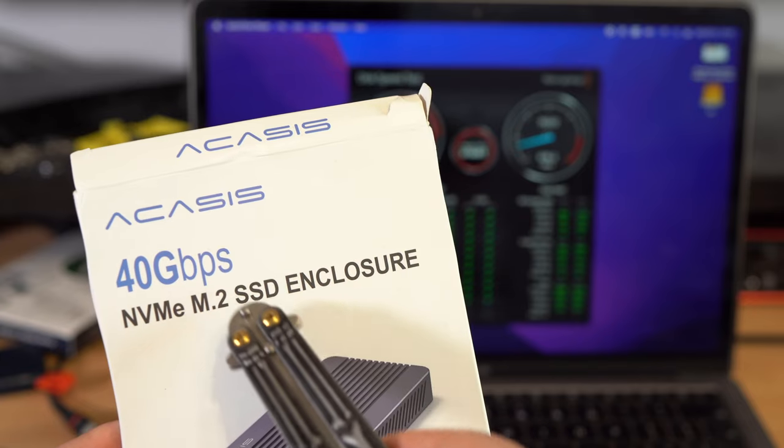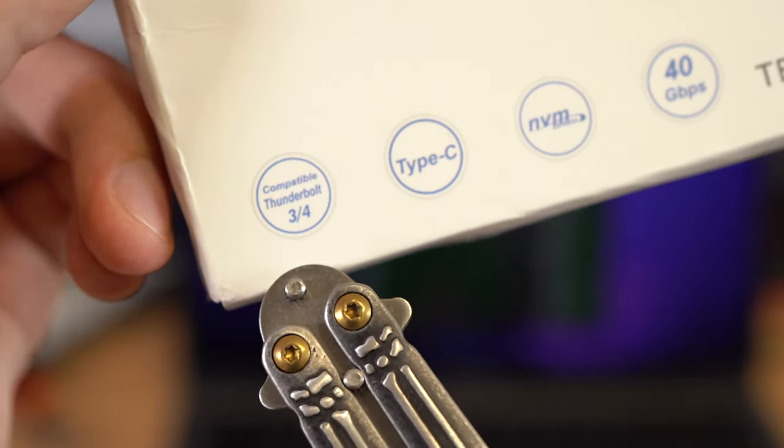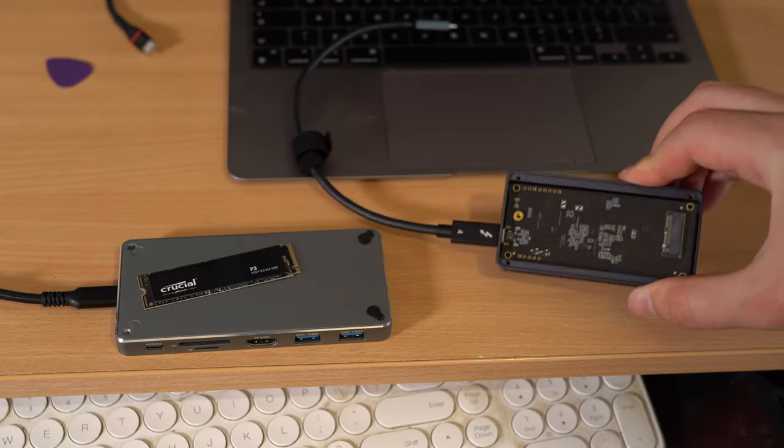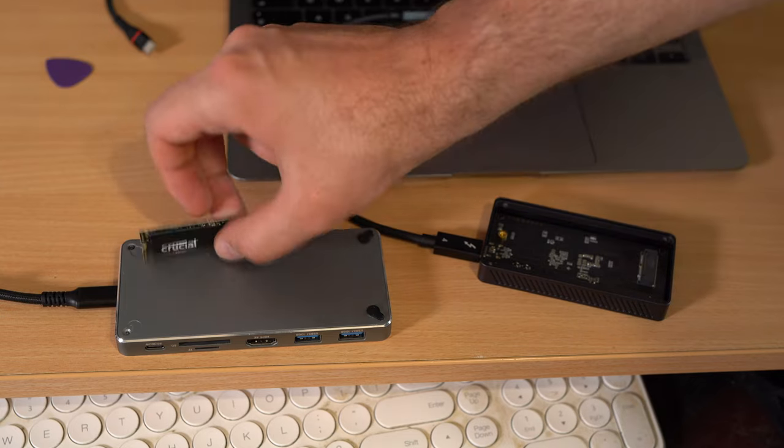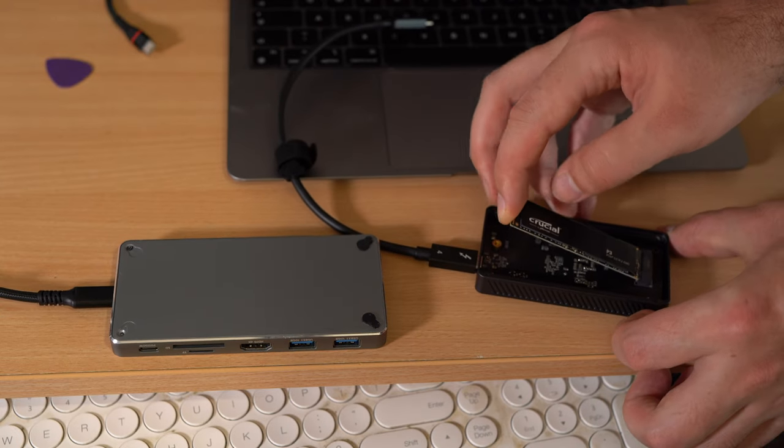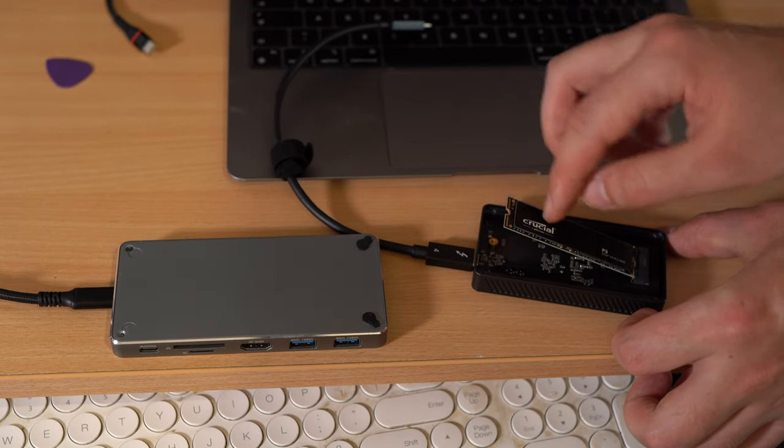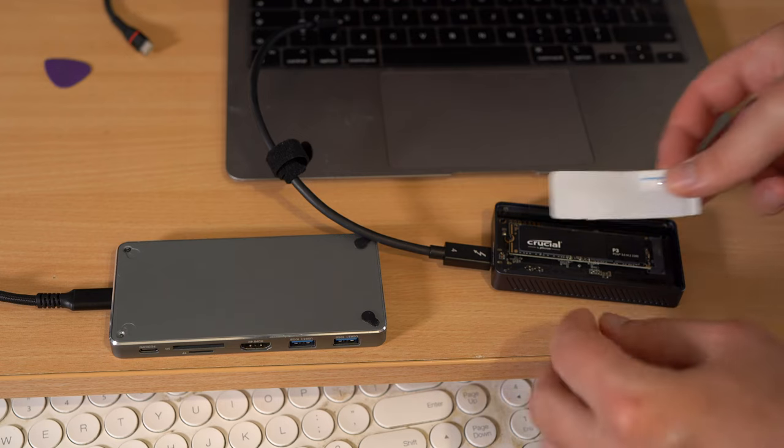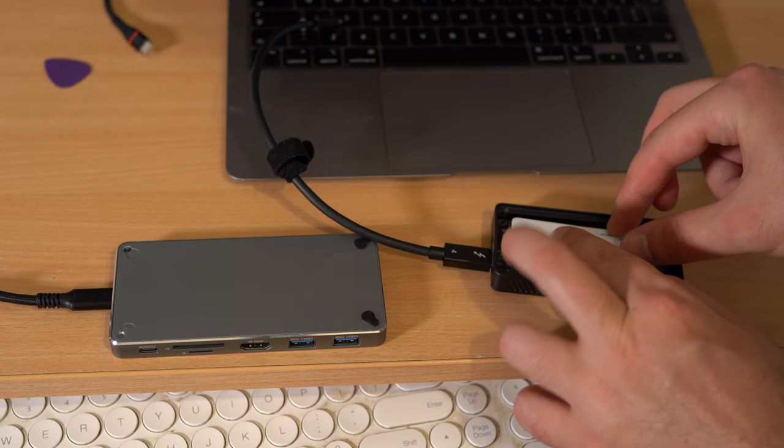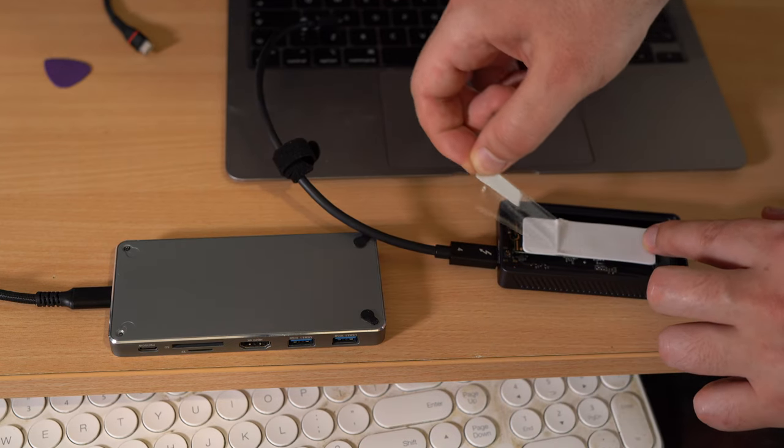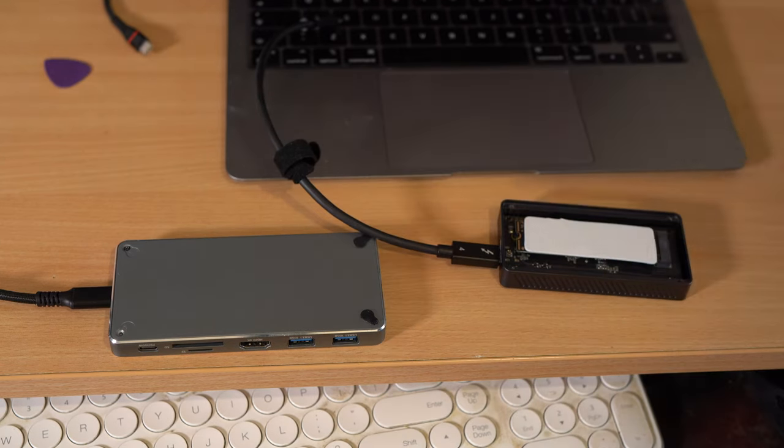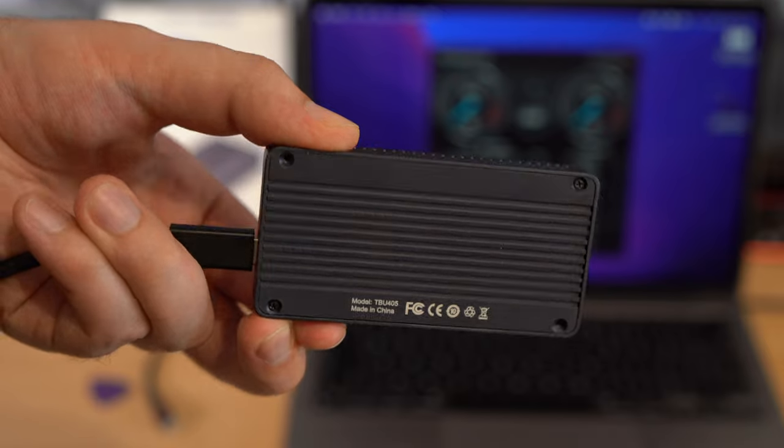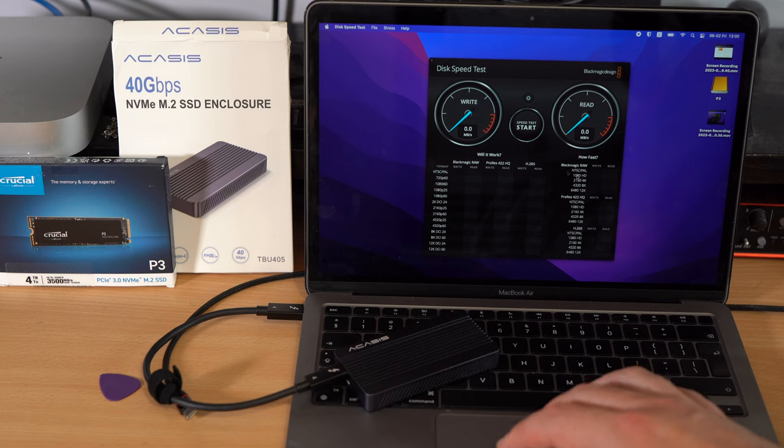Here is an SSD enclosure with Thunderbolt support. Let's fit the SSD drive to the new enclosure. Don't forget to include the cooling pad. And I think we are ready for the speed test.